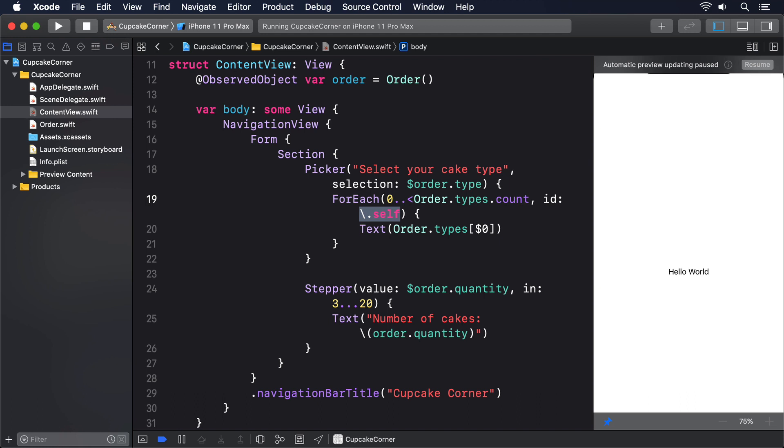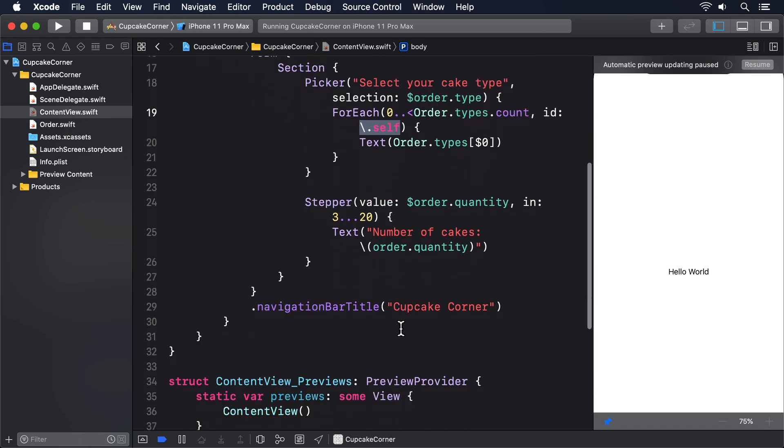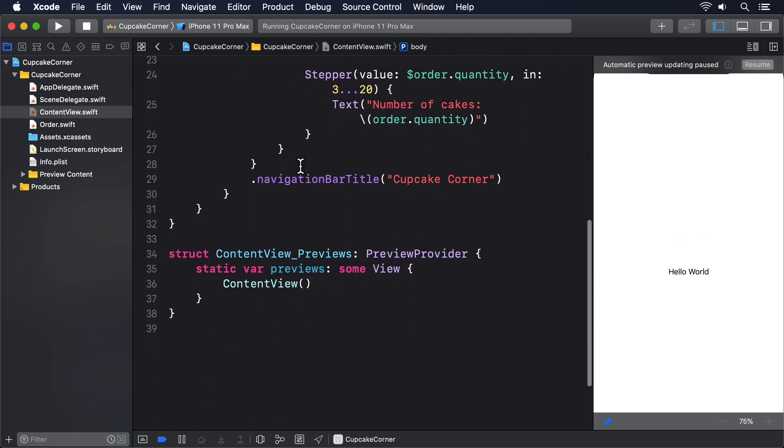The second section of our form will hold three toggle switches, bound to specialRequestEnabled, extraFrosting, and addSprinkles respectively. However, the second and third switches should only be visible when the first one is enabled, so we'll wrap them in a condition. Add this second section now.